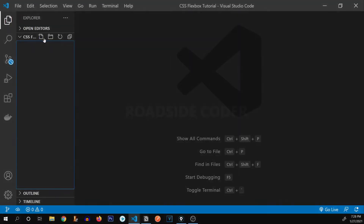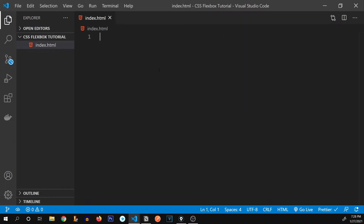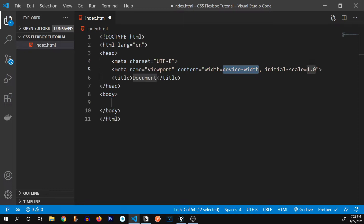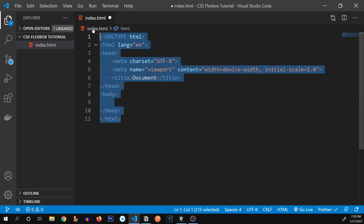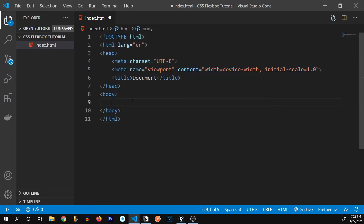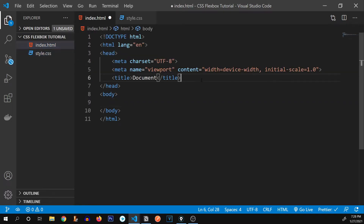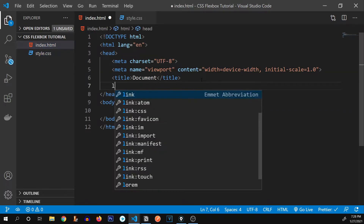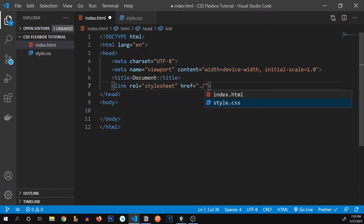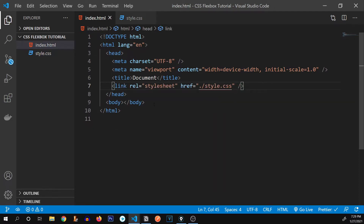Let's start by creating our HTML file, which I'm going to name index.html. Inside of it, I'm going to give an exclamation mark and press enter, and we get this boilerplate code for the HTML document. We're also going to create another file called style.css where we will write our CSS code. Let's include this inside our HTML and run this file.